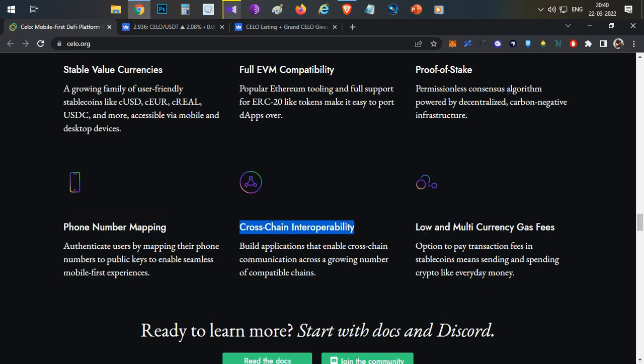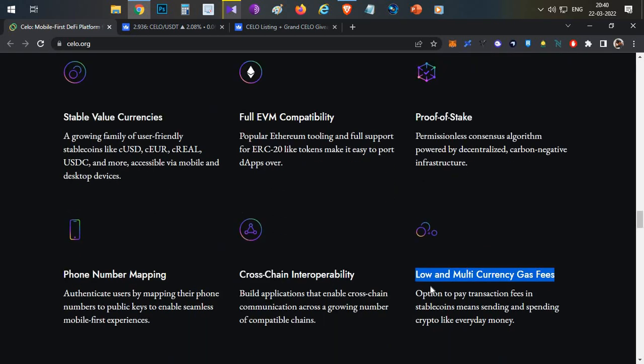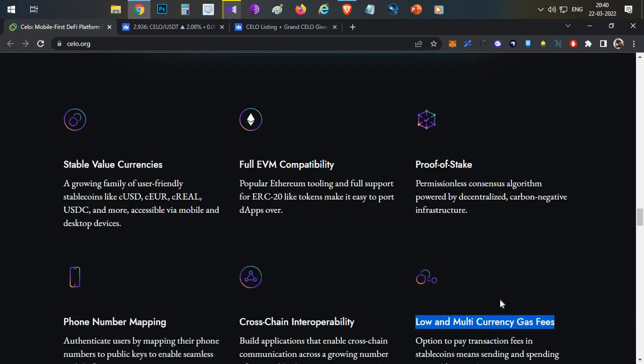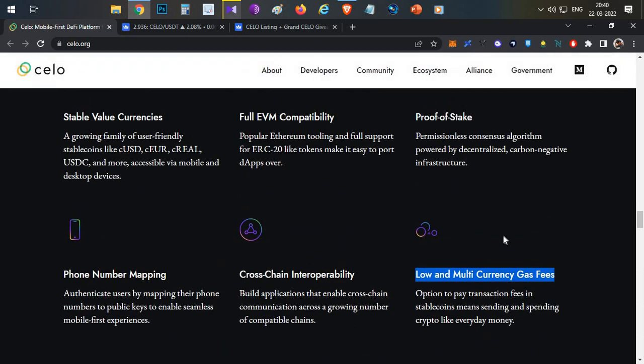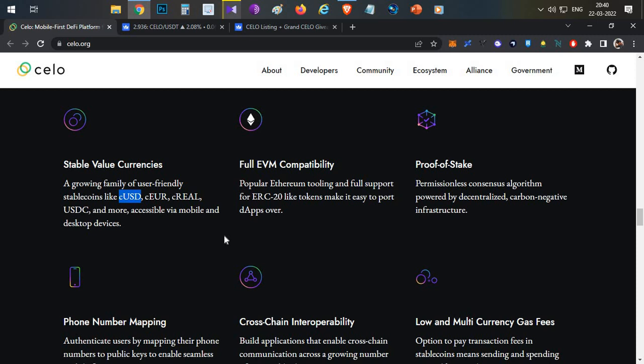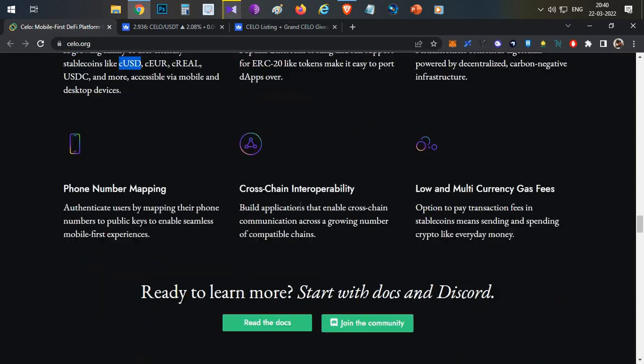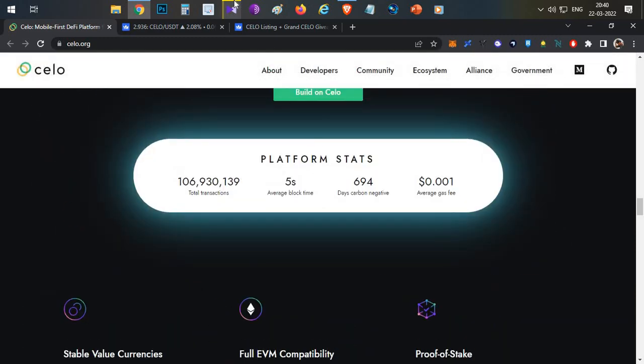This is also similar to Terra ecosystem. You have very low gas fees and multi-currency gas fees available, which means in Ethereum you have to have Ethereum in your wallet to do the transaction. But in Celo, if you don't have Celo, if you directly have cUSD in the wallet, you can use that and directly do the fund transfer by paying cUSD as a gas fee. Similar thing when we compare it with Terra ecosystem. This is a complete project overview.